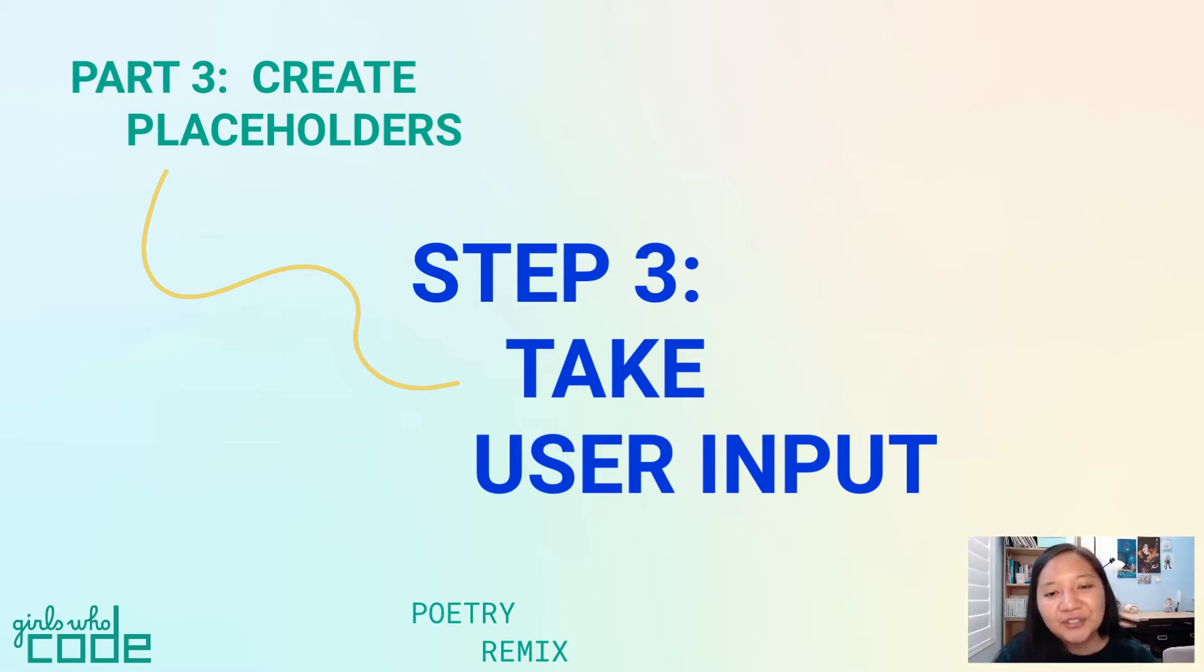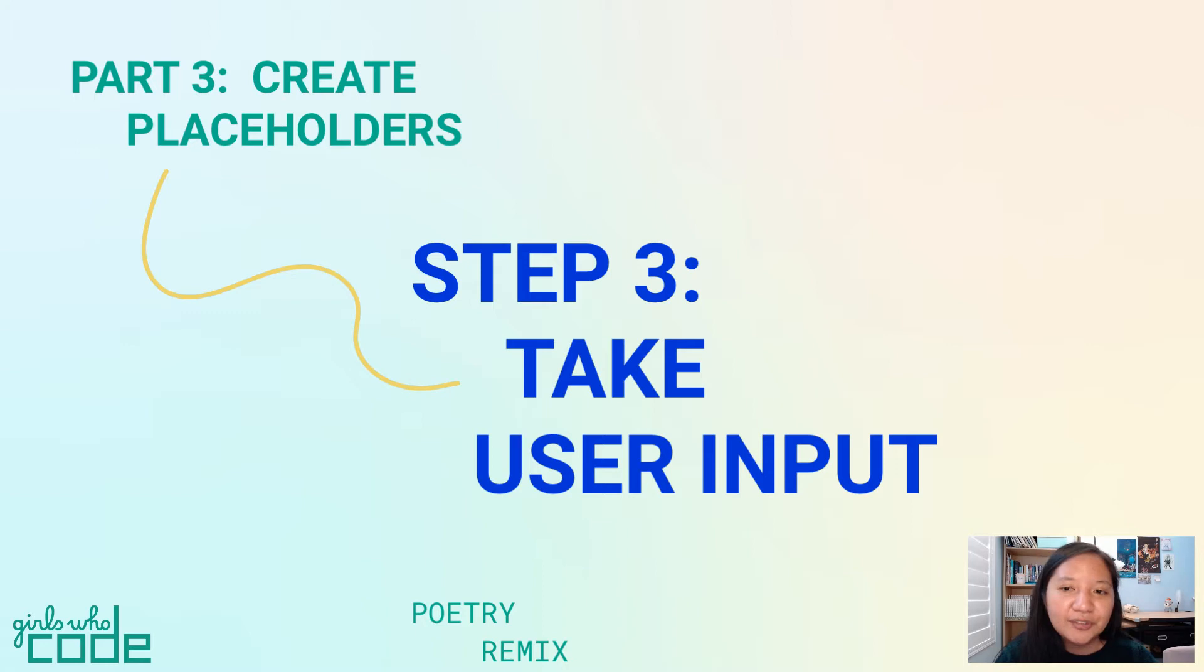Hello, I'm Mikayla with Girls Who Code, back with Step 3 of Part 3 in the Poetry Remix tutorial.